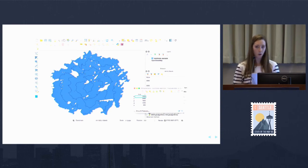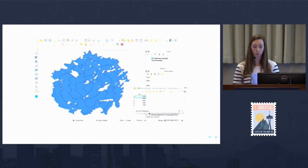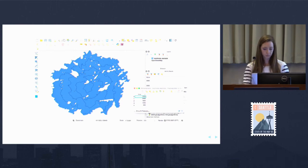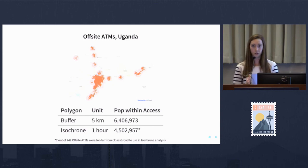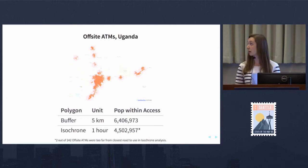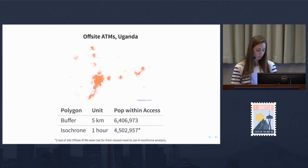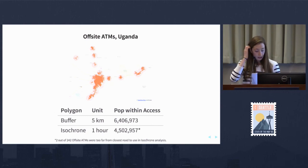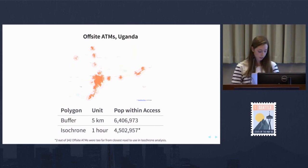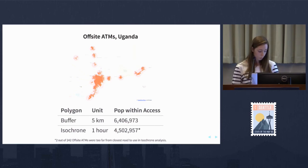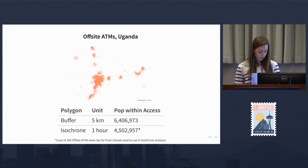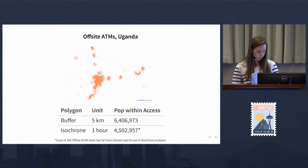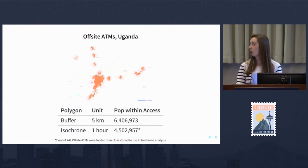I'll mention a couple different ways to use these isochrone polygons for GIS analysis, particularly with financial service data. In this example, we can see the stark difference between our regular buffer analysis in light pink and the smarter buffers or isochrones in red. The number of people within access to this ATM in Uganda is very overestimated when using regular buffer analysis compared to isochrones. Our units are in minutes and hours rather than kilometers, giving us a better idea of what is considered walkable.